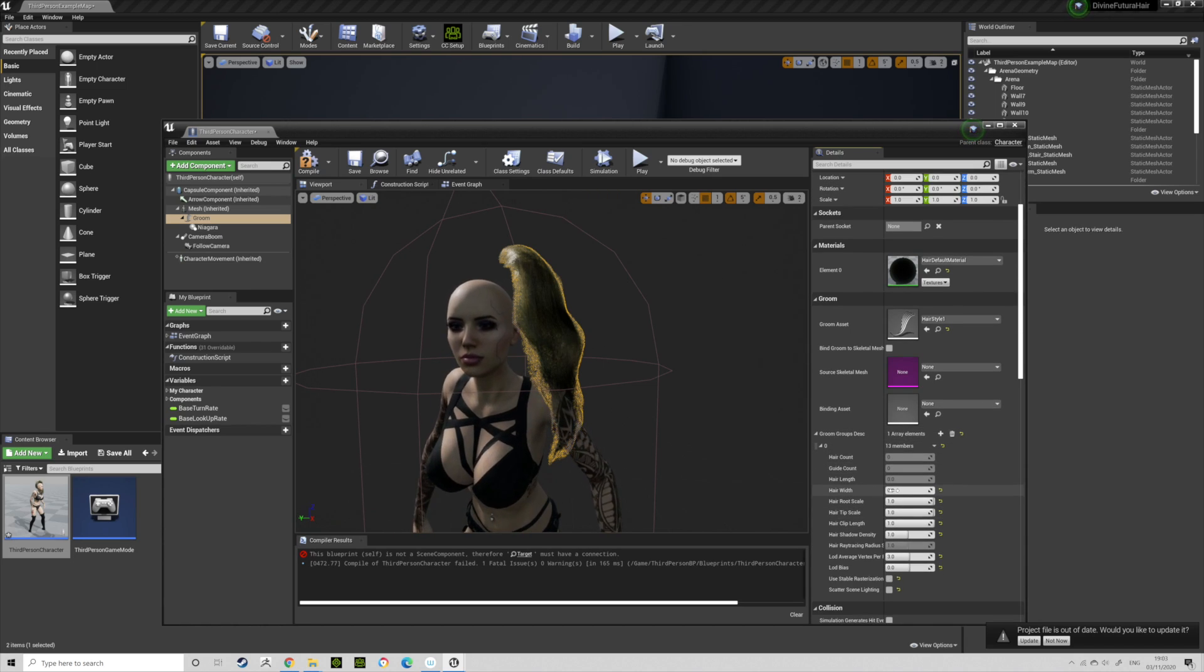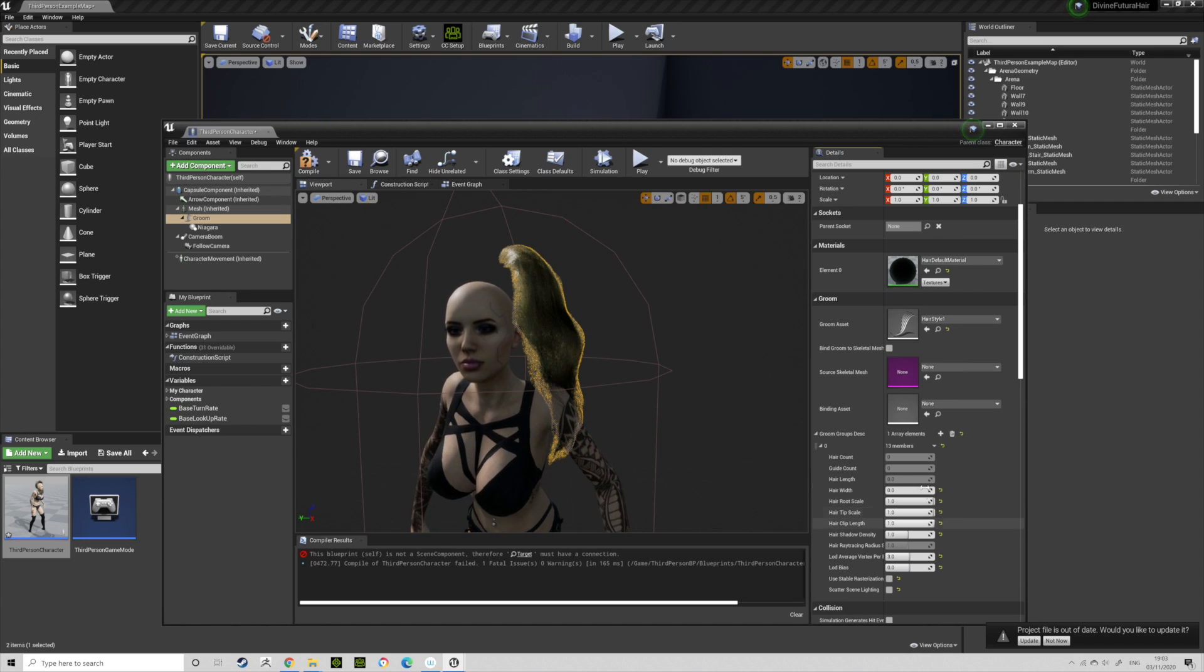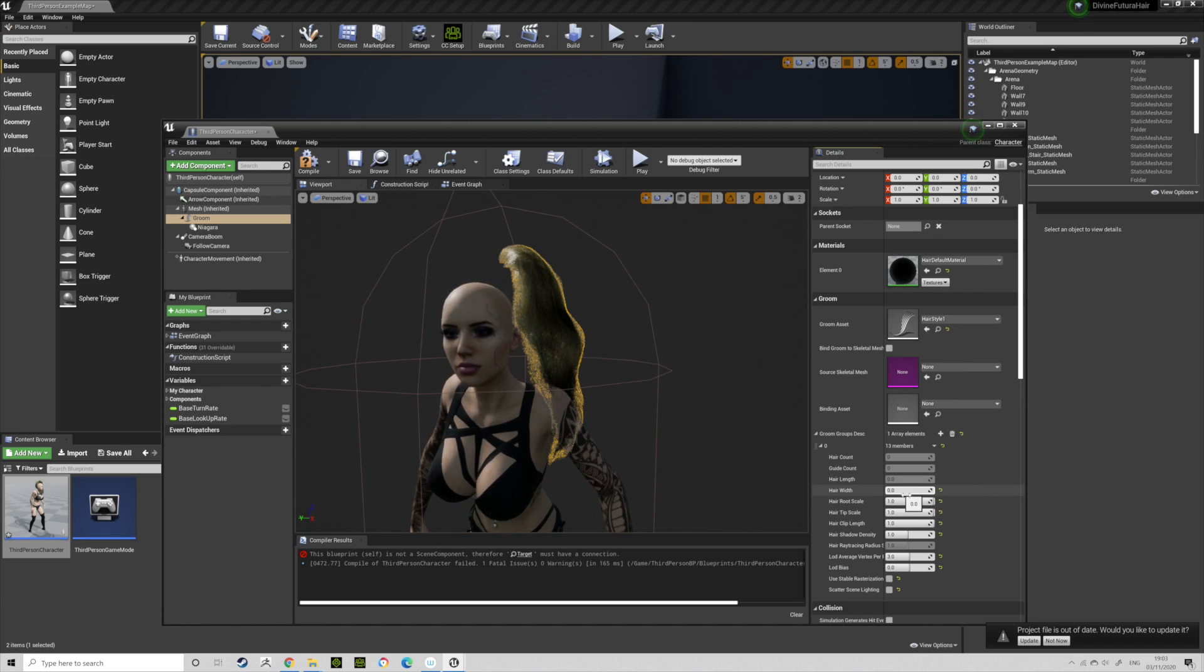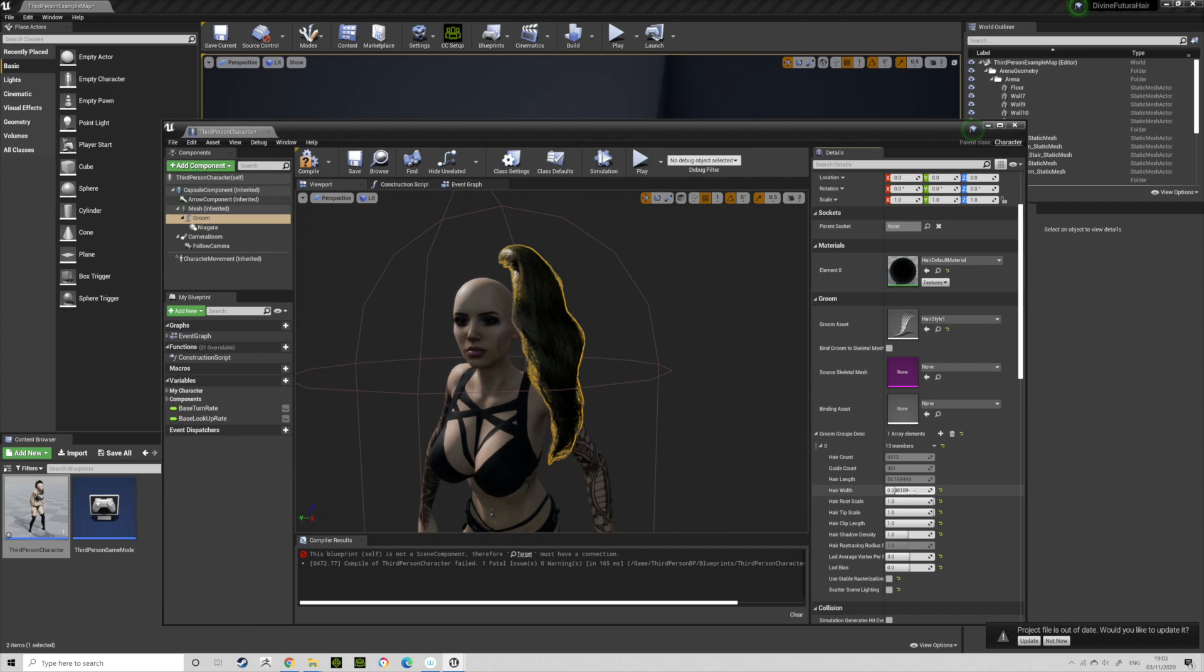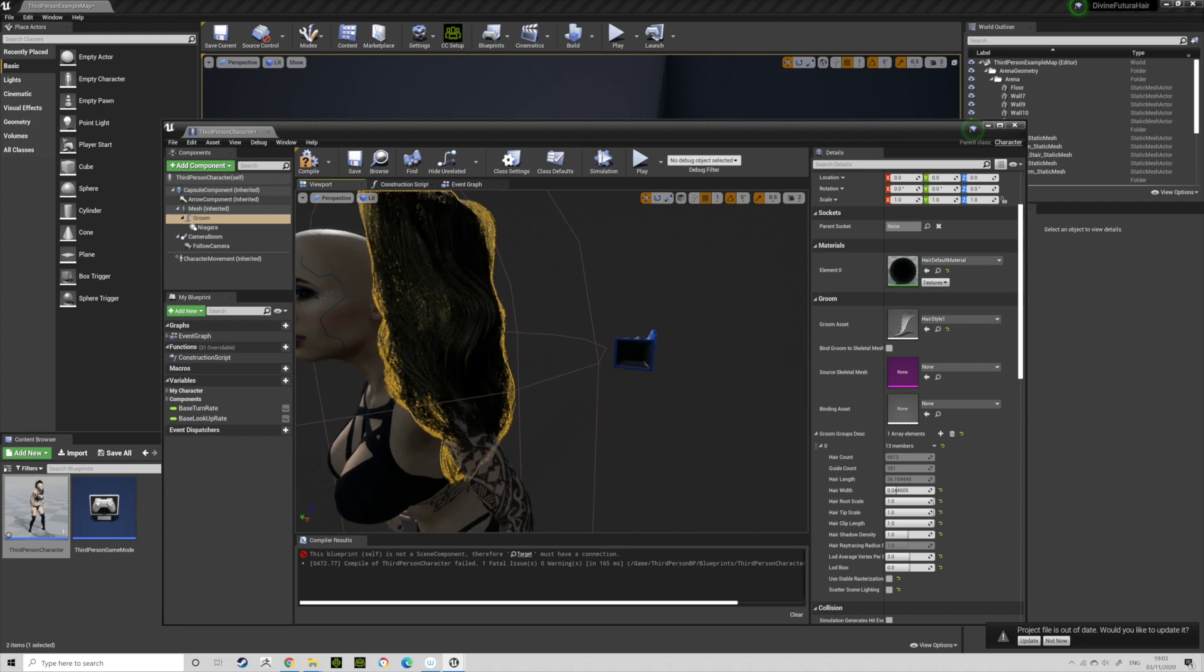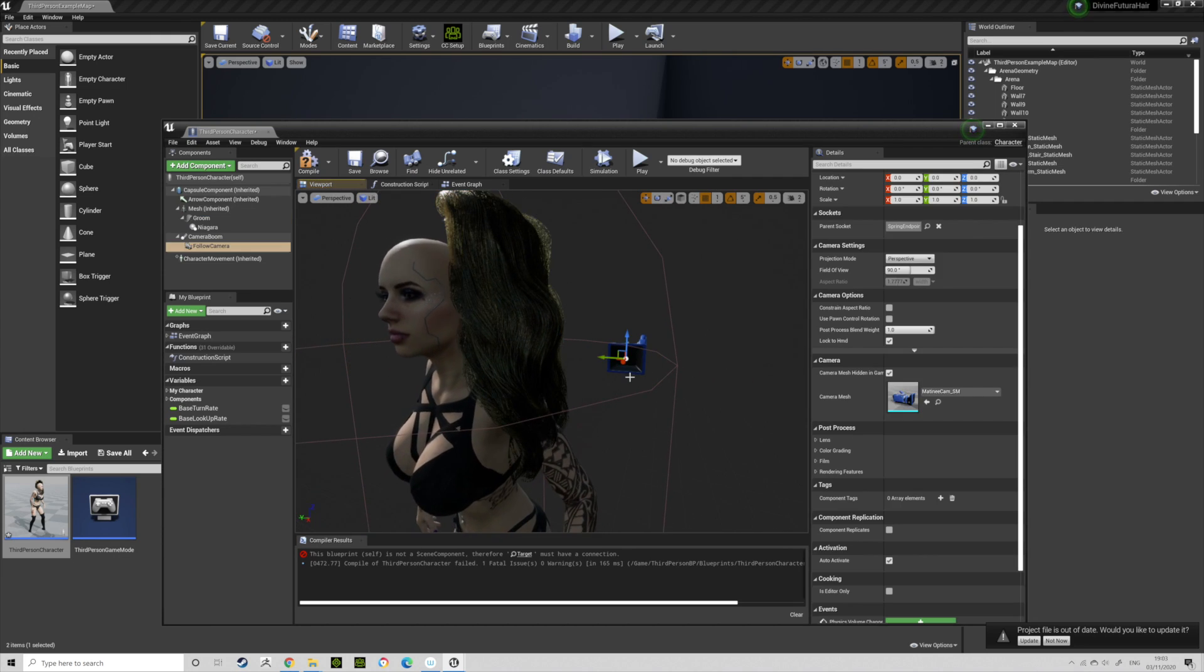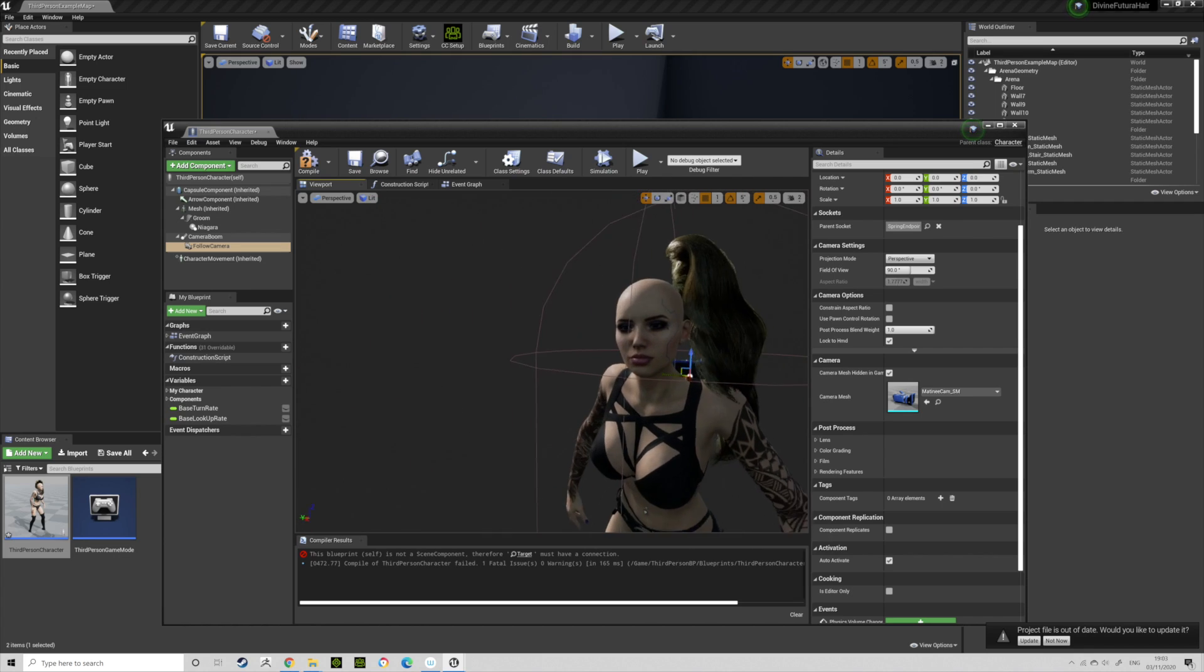You can change the way this looks later on. If you want, you can do Groom Groups Description. You can then get hair length, hair width, hair root scale, tip scale, all these. Hair width, you can actually change to make the hairs thicker so it's less see-through. There's lots of videos online about how to texture your hair and get materials and all that, but I might go through that later on.